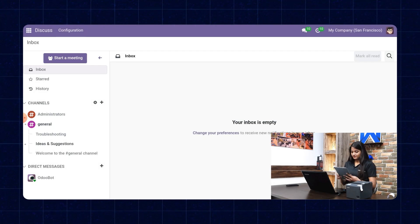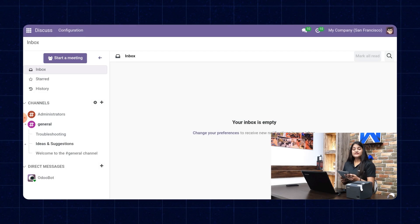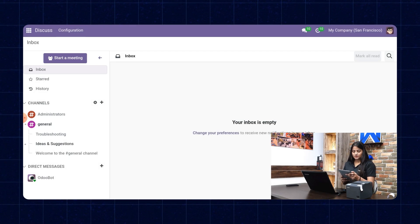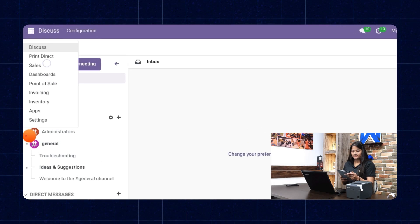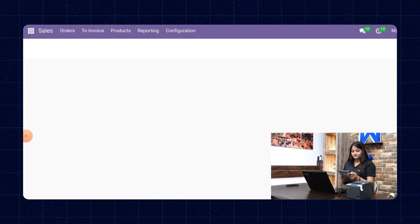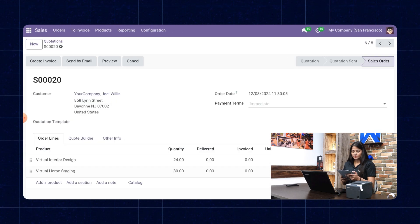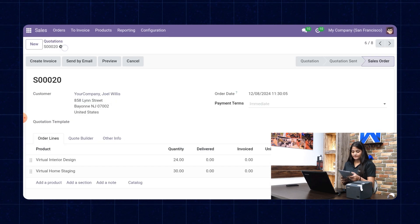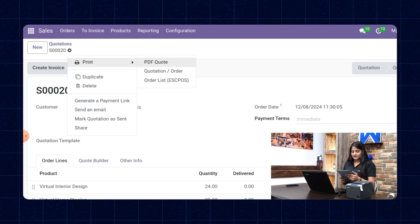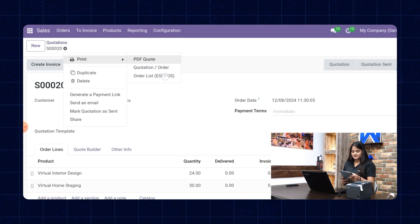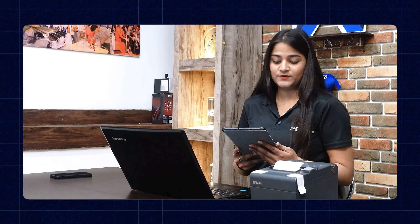Here you can see I have opened the website. We'll navigate towards the home menu again and click on sales. Choose the order you want to print, then click on print and choose Order List EoC POS. You can see as soon as I give the command, the printer prints the receipt.